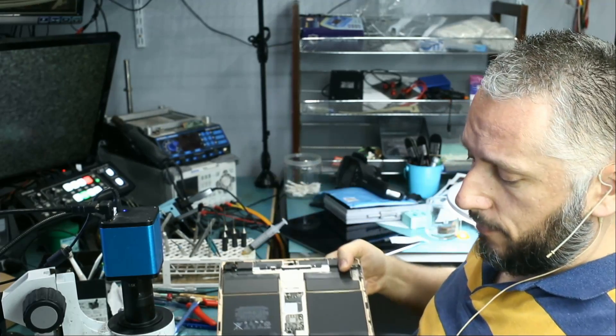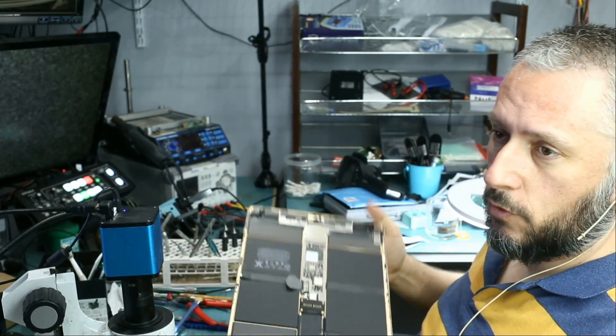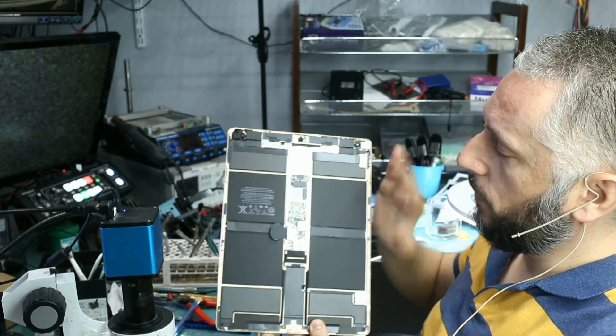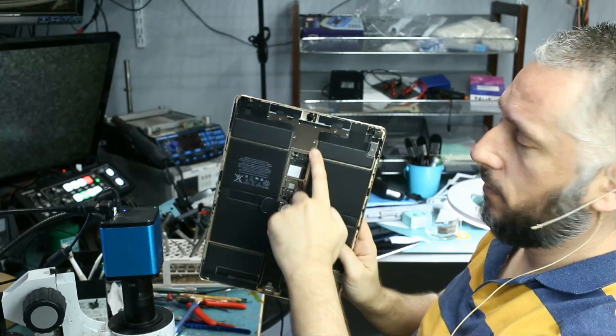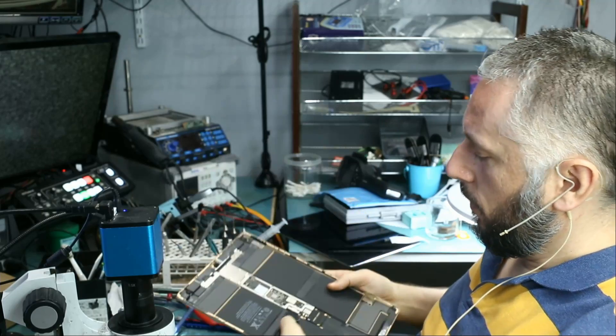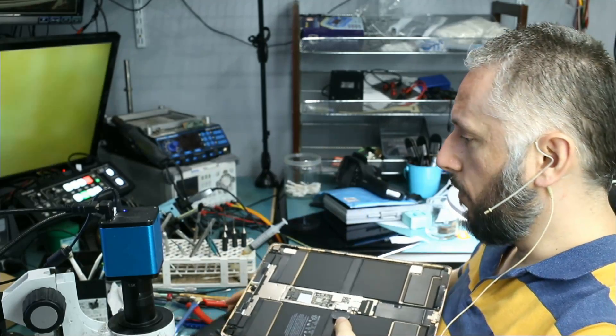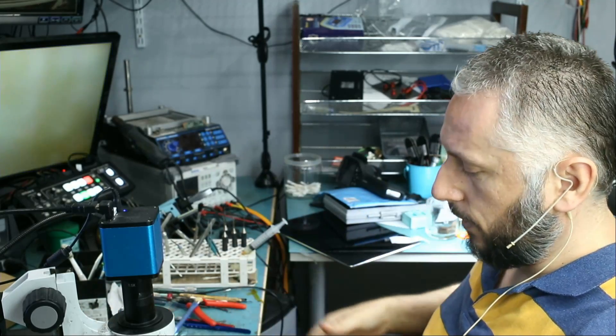All right, here we have an iPad Pro 12.9 that came in for no power. We already removed the screen and the cover that sits over here. We're going to troubleshoot and see why this tablet is not powering on.